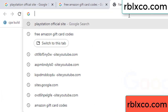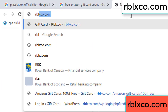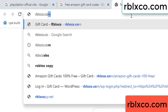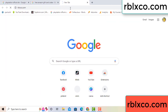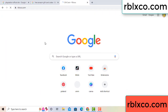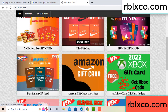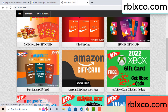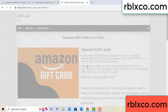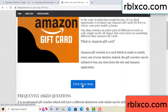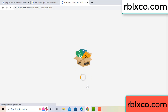Just go to a new website — Google search rblxco.com. On this website, just click Amazon gift card. Click here now. Just wait 30 seconds — Amazon gift card.